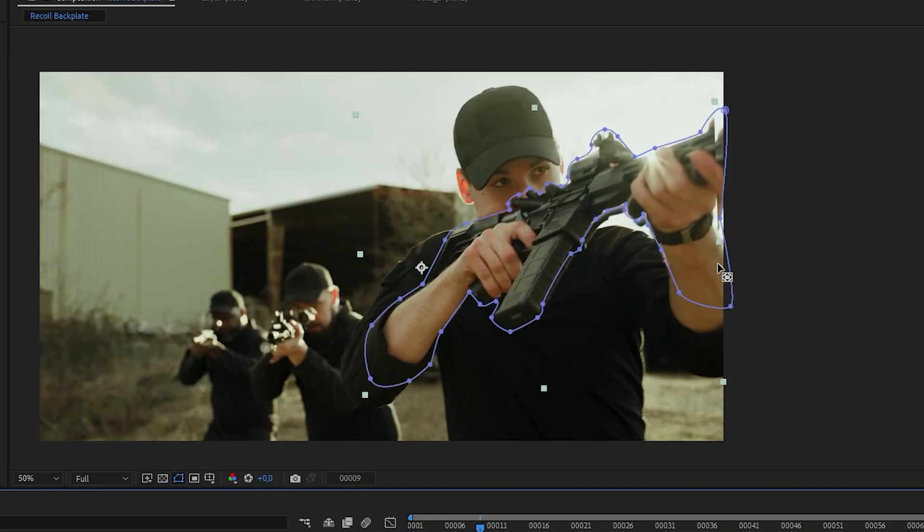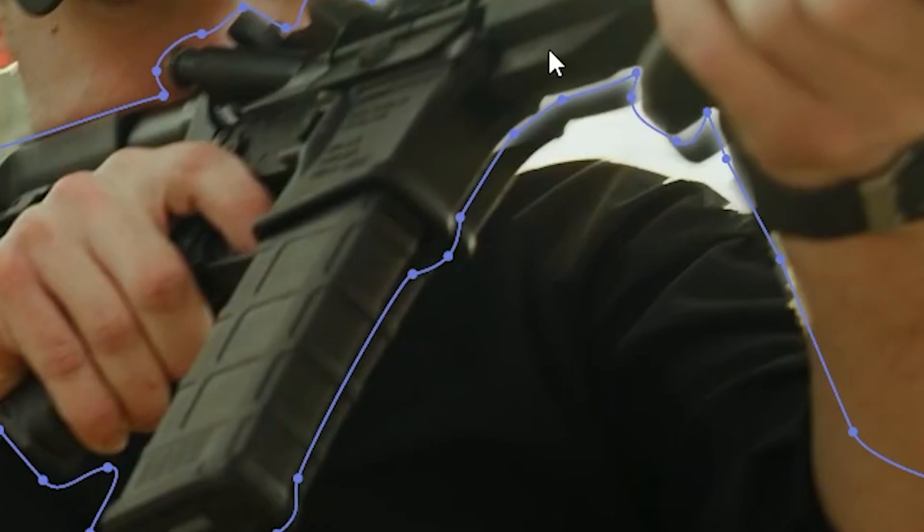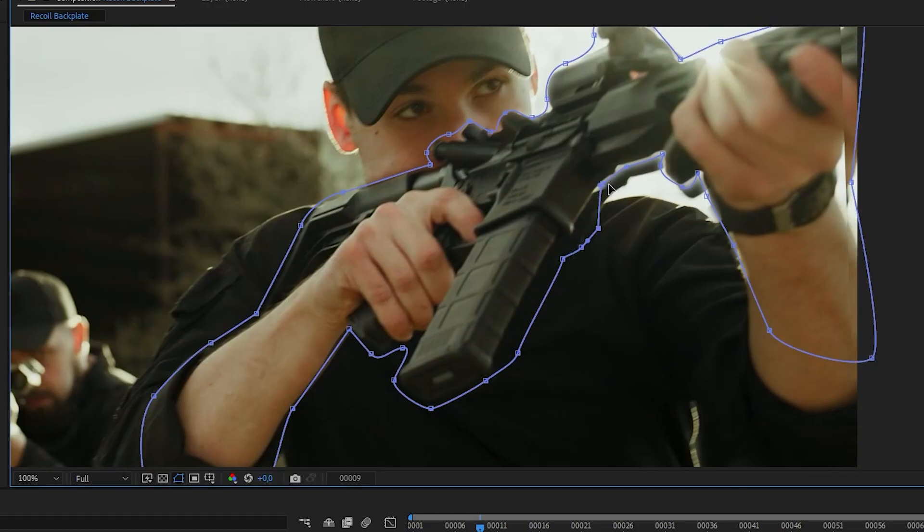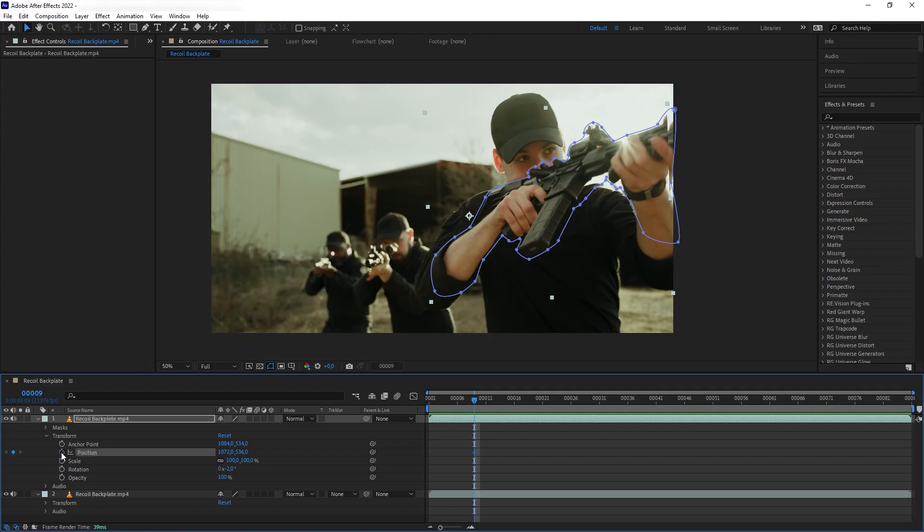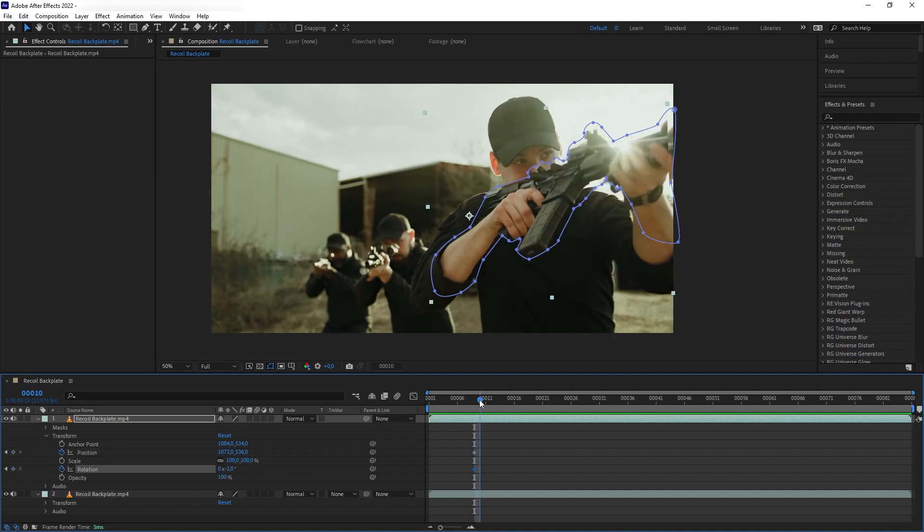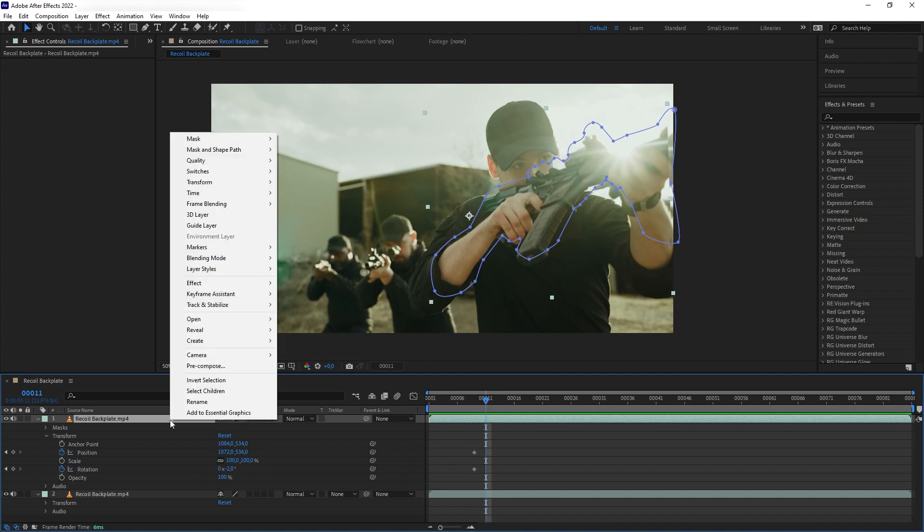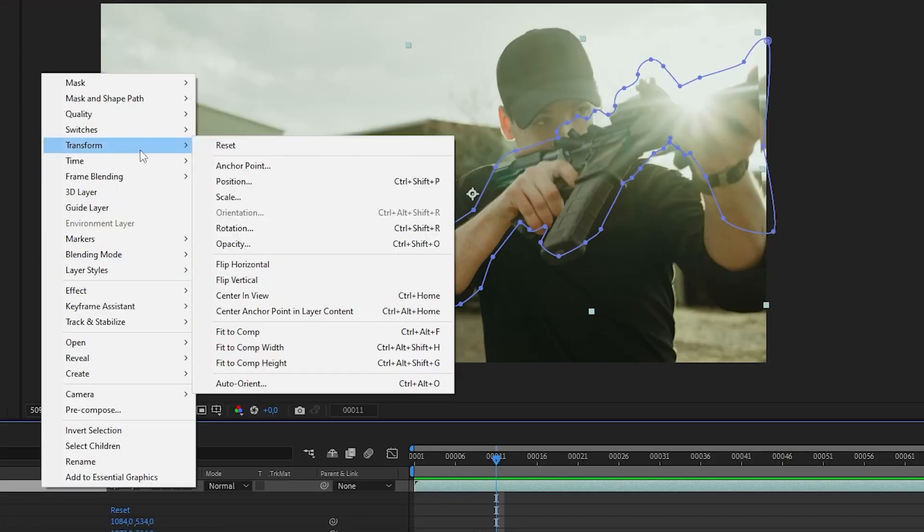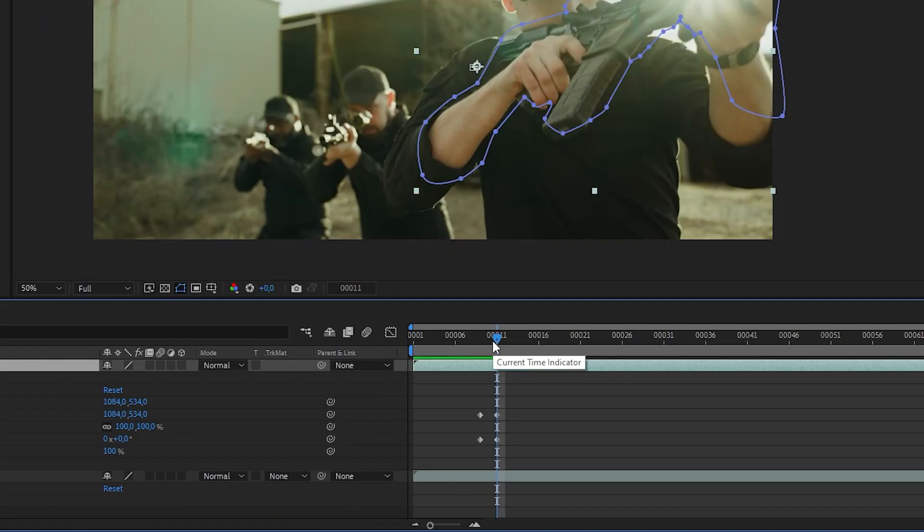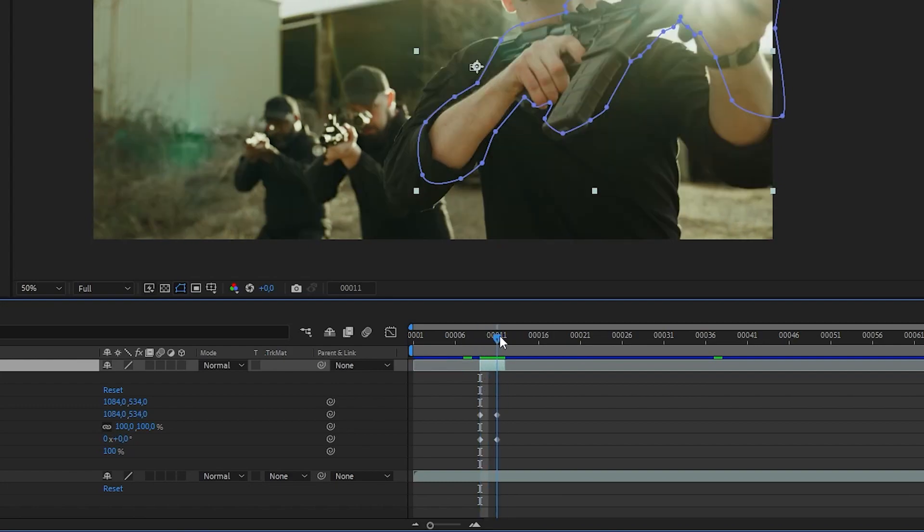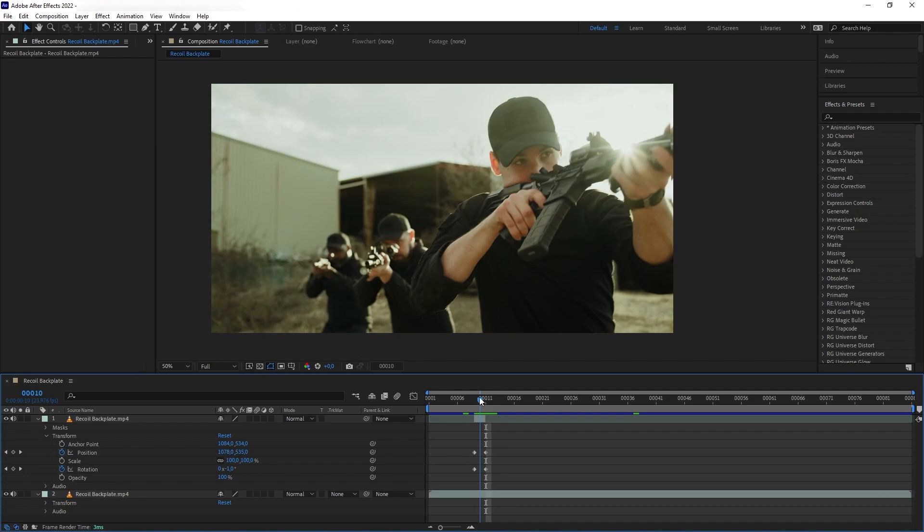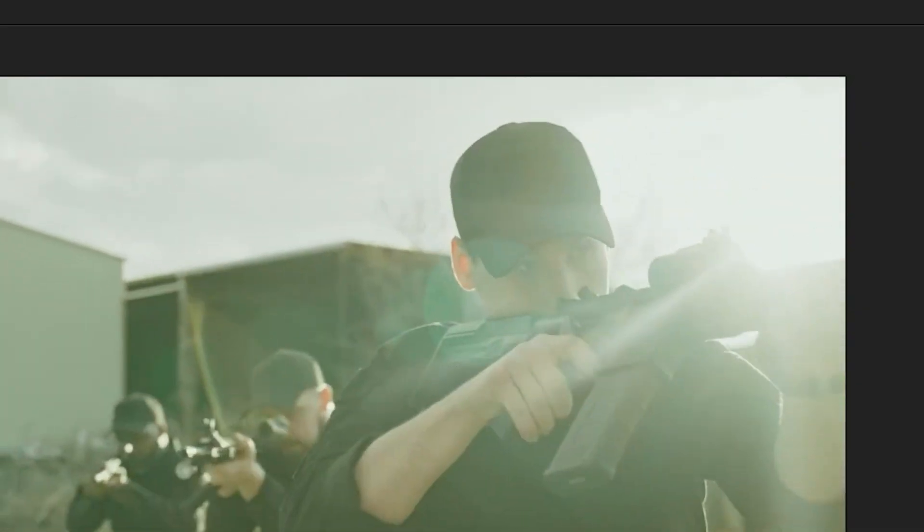All right, so our recoil offset here is revealing the pixels of the bottom plate. So let's fix that by just extending the mask of our rifle here. Now let's add keyframes on both the position and the rotation of this layer. And then let's move forward two frames. And then we want to ease this back to its original position. So right click and fit to comp. And there we go. Now let's trim the beginning and the end here to match the keyframe. You can do that by holding Alt and then close and open bracket. And this is what we have so far.